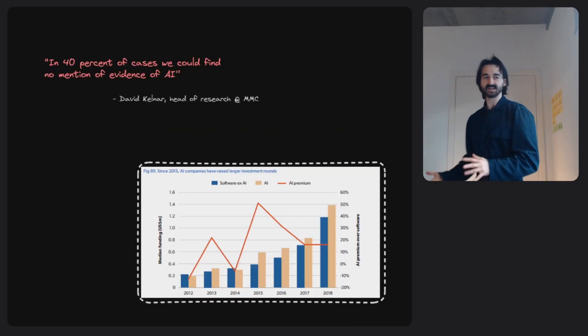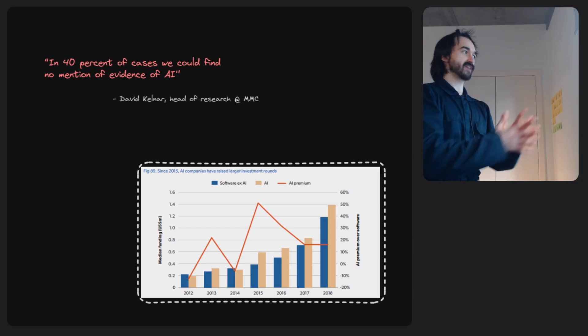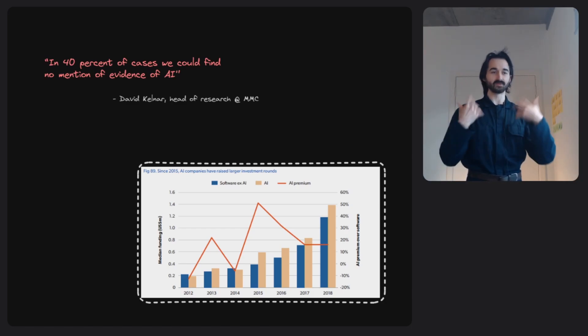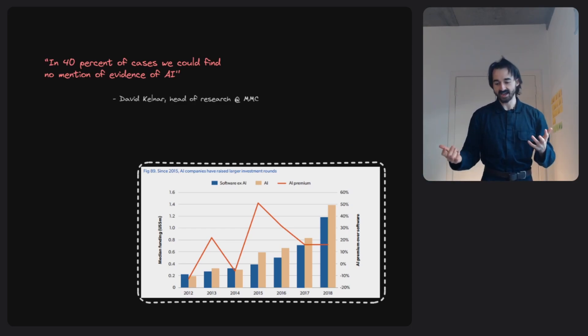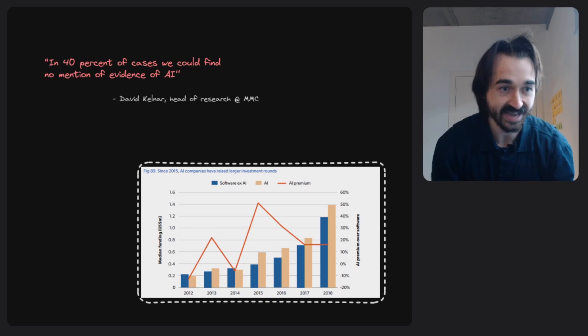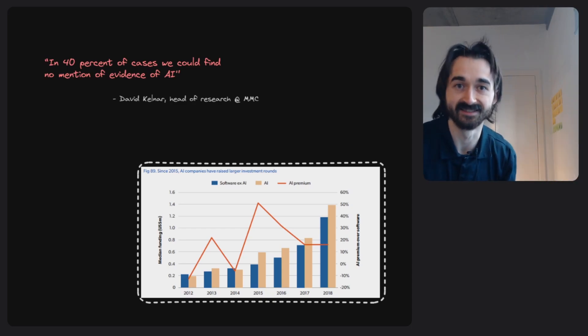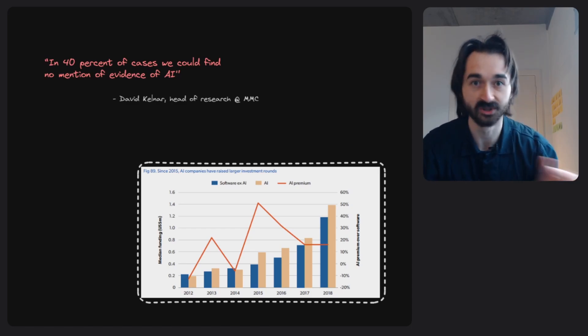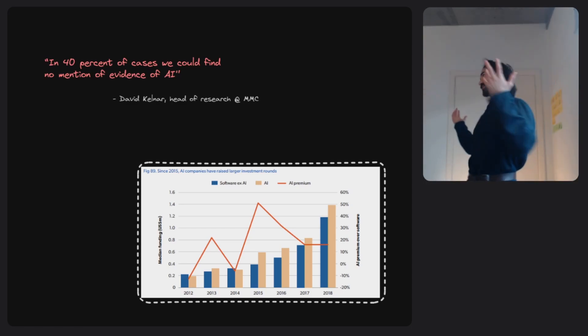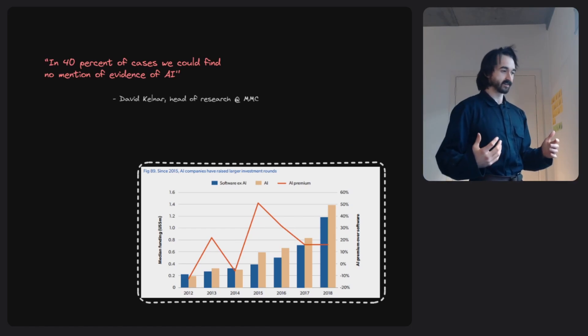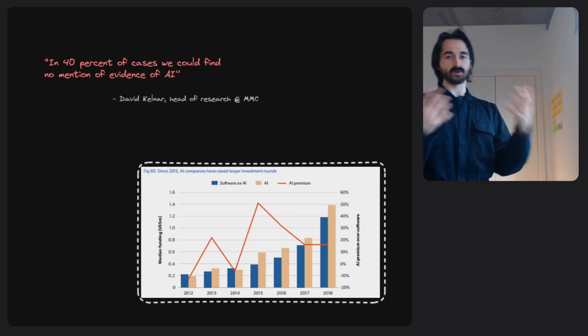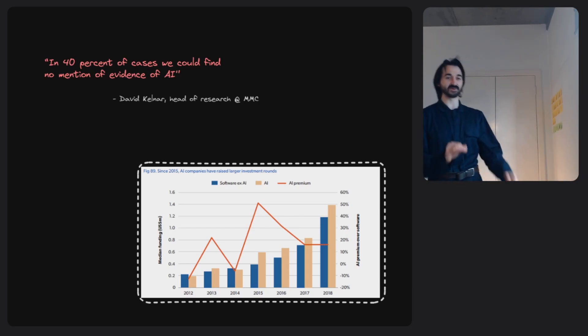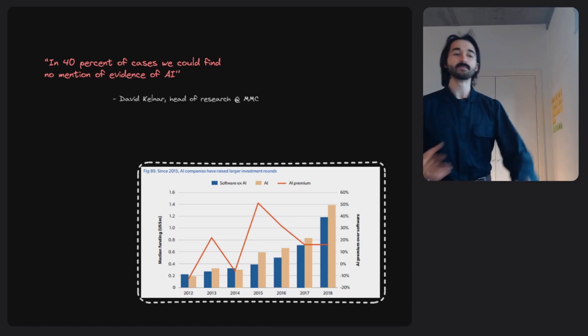There was this excellent study by MMC where they found that there was a whole bunch of AI startups. The nice thing about AI startups, as you can see in that graph, is that they tend to get more money than software startups. If you put AI in it, you'll get more funding. Maybe that's because they're better companies. Maybe AI is just such a strong technology that the companies are just better. I think it probably has something to do with the hype, personally.